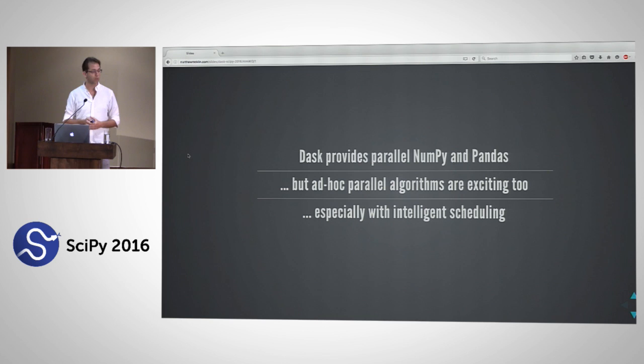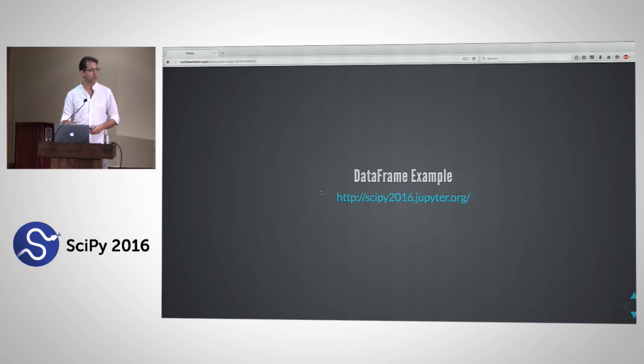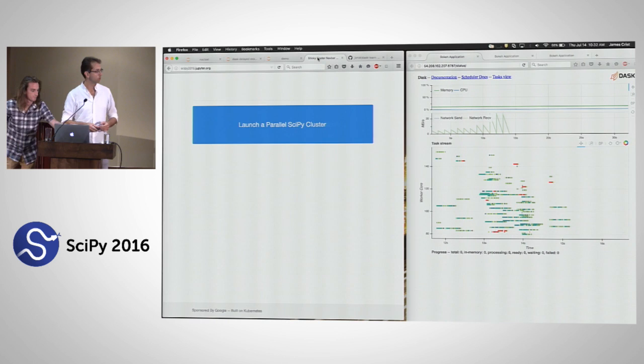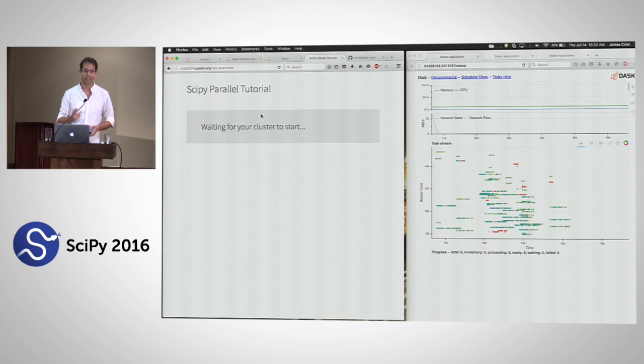First, we'll do a quick, flashy distributed Dask DataFrame demo — Pandas running on a cluster. You can follow along at scipy2016.jupyter.org, where you can get your own cluster with eight nodes of two cores each running the notebook I'm about to show. Thanks to Ben Zaitlin, Min, Reagan, and Kelly for setting it up.